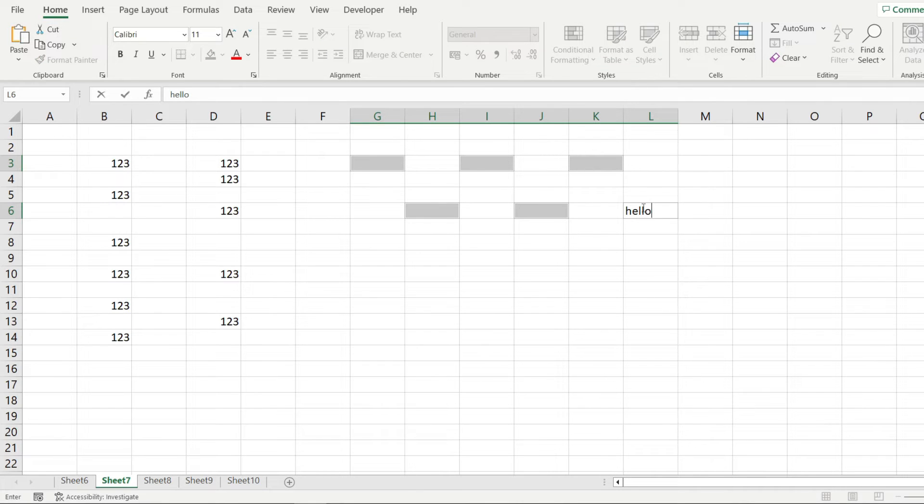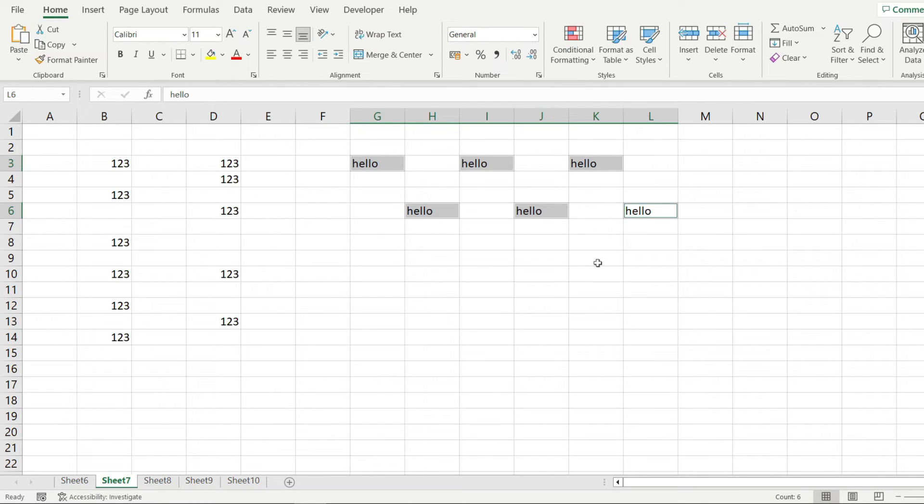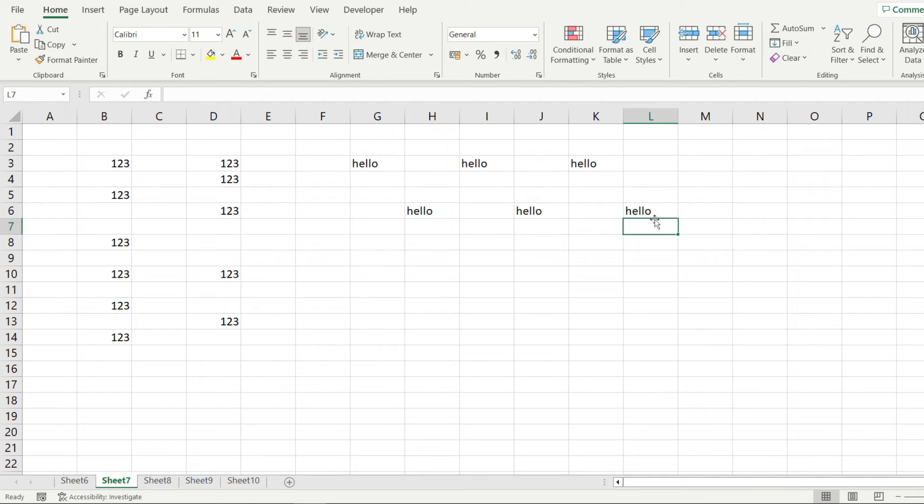The next step is to click on control, and while you have your control key pressed, press enter. And look at that. The cells that have been selected previously have been filled with the string hello.